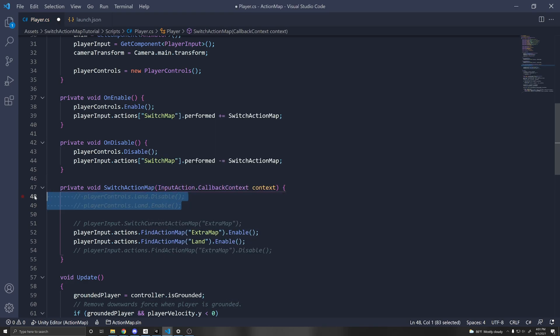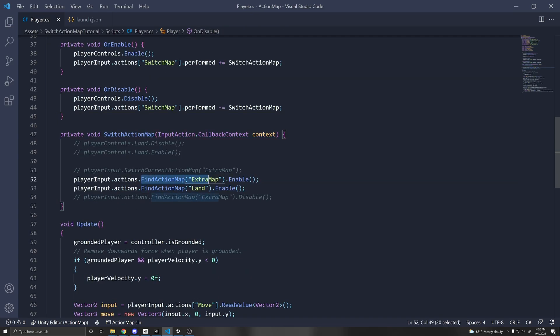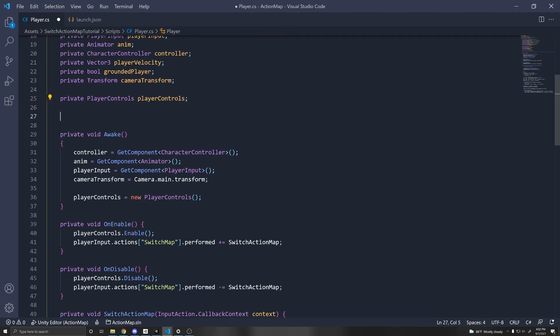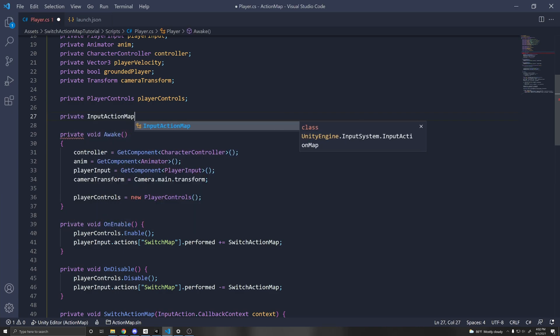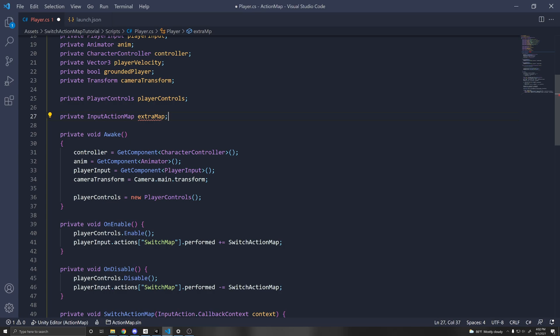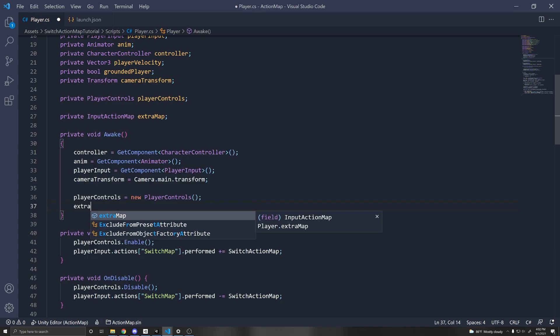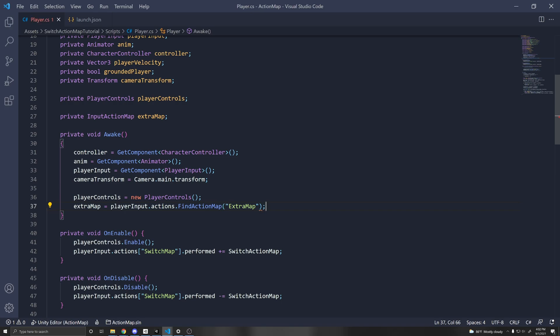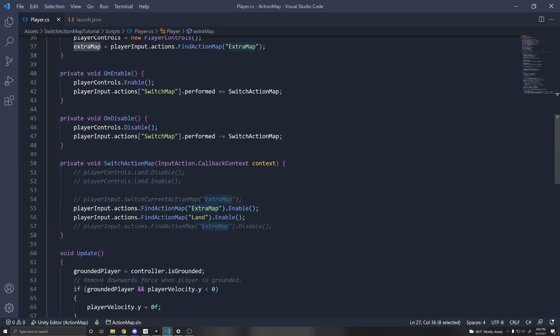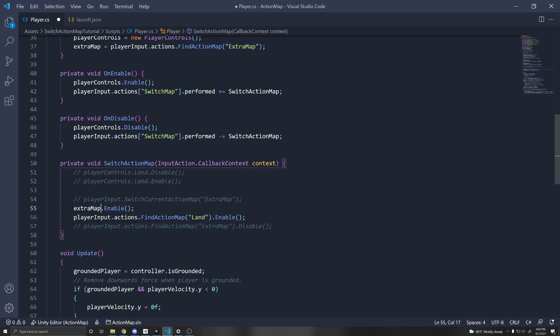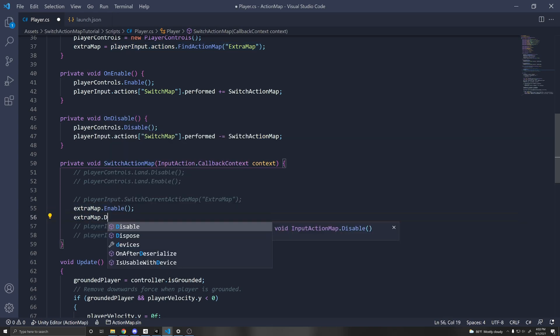So this is just how to do it with the generate C sharp script format, or if you make the bindings through code dynamically. I do want to mention that instead of doing this each time we can cache this value. So let's just copy this as an example. And up here, you can do private input action map, and you can call this extra map, or whatever yours is called. And then in your wake function, you can do something like extra map equals player input dot actions dot find action map and extra maps. So you can store this value and you don't have to keep finding it each time. And then here you can replace all of this with extra map dot enable and extra map dot disable.